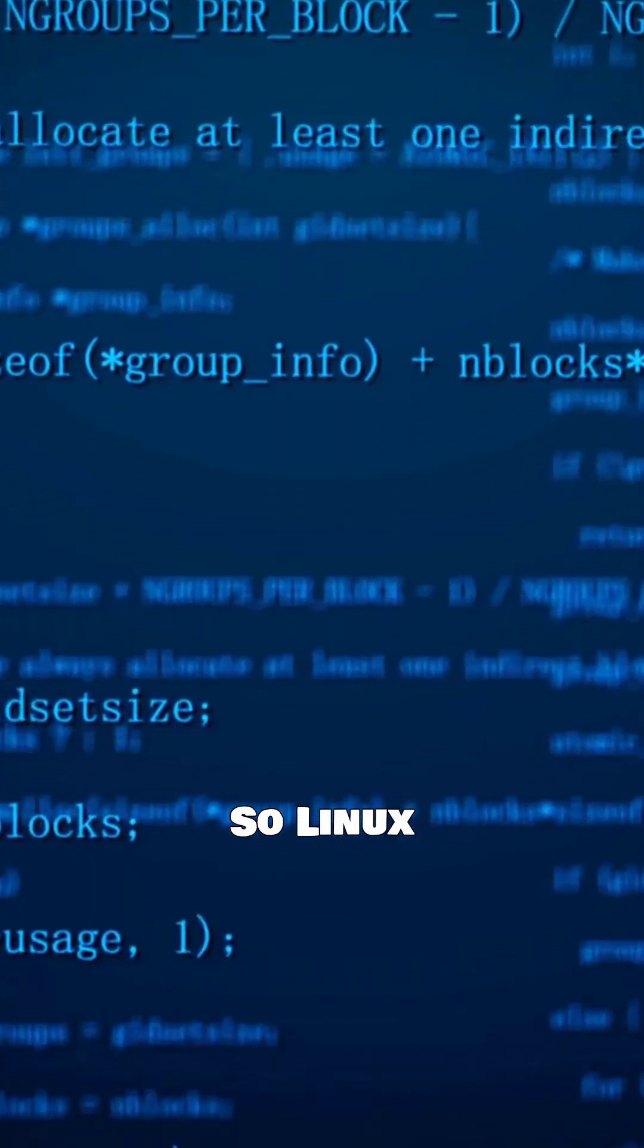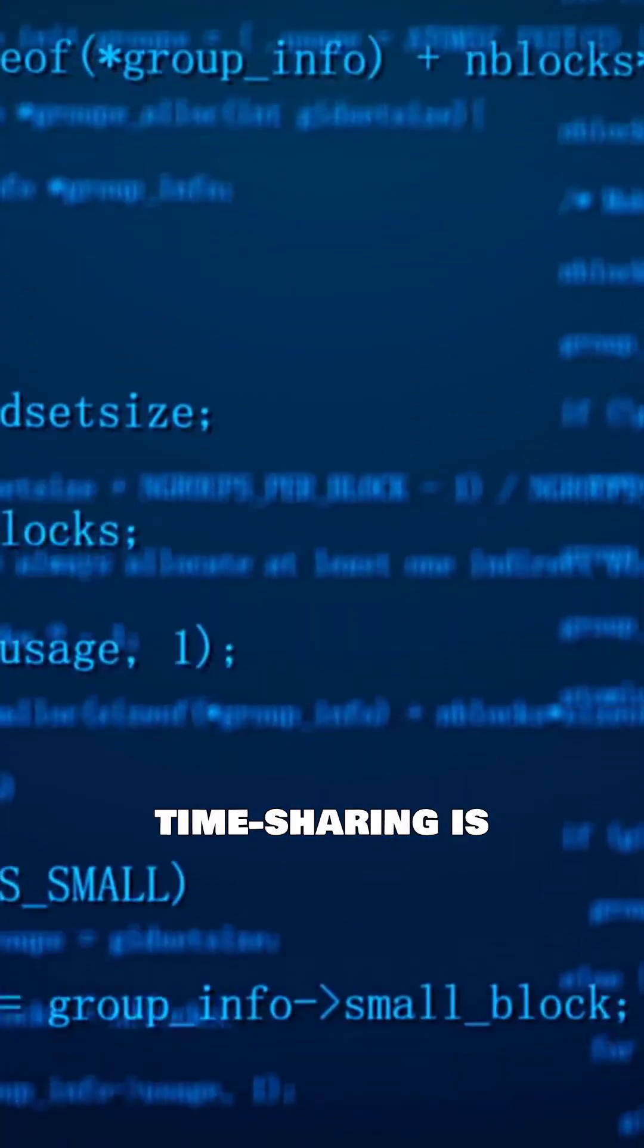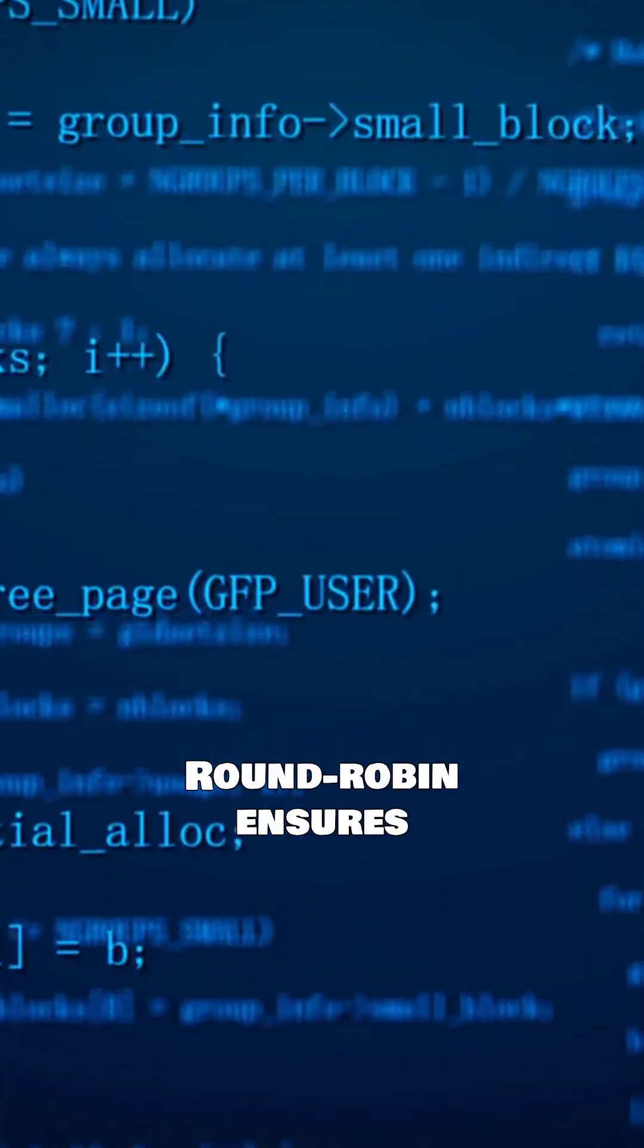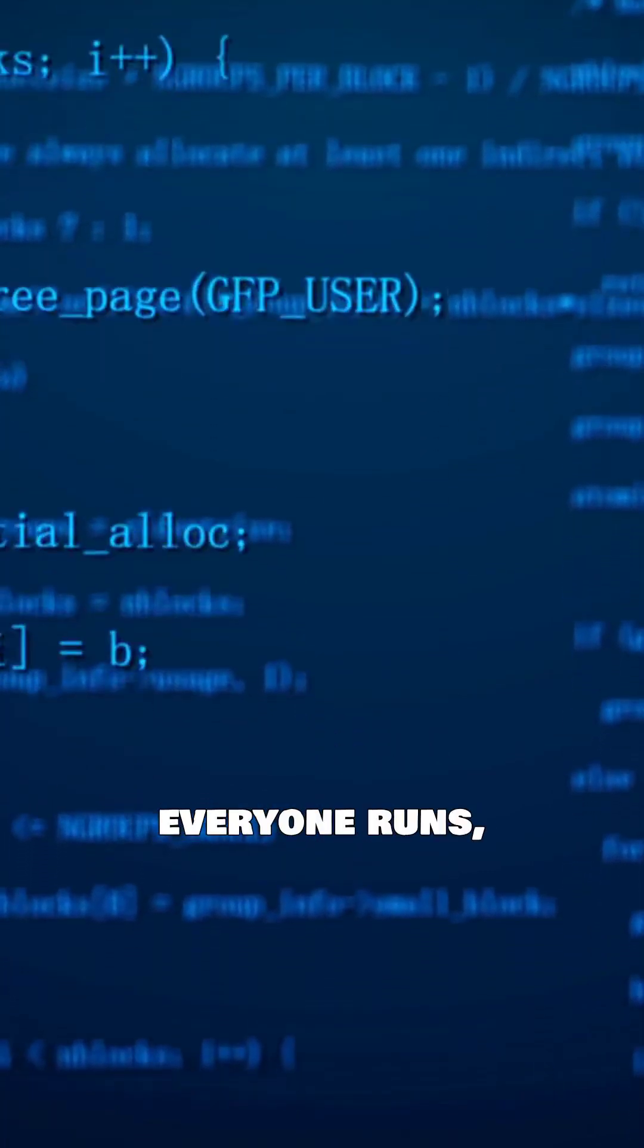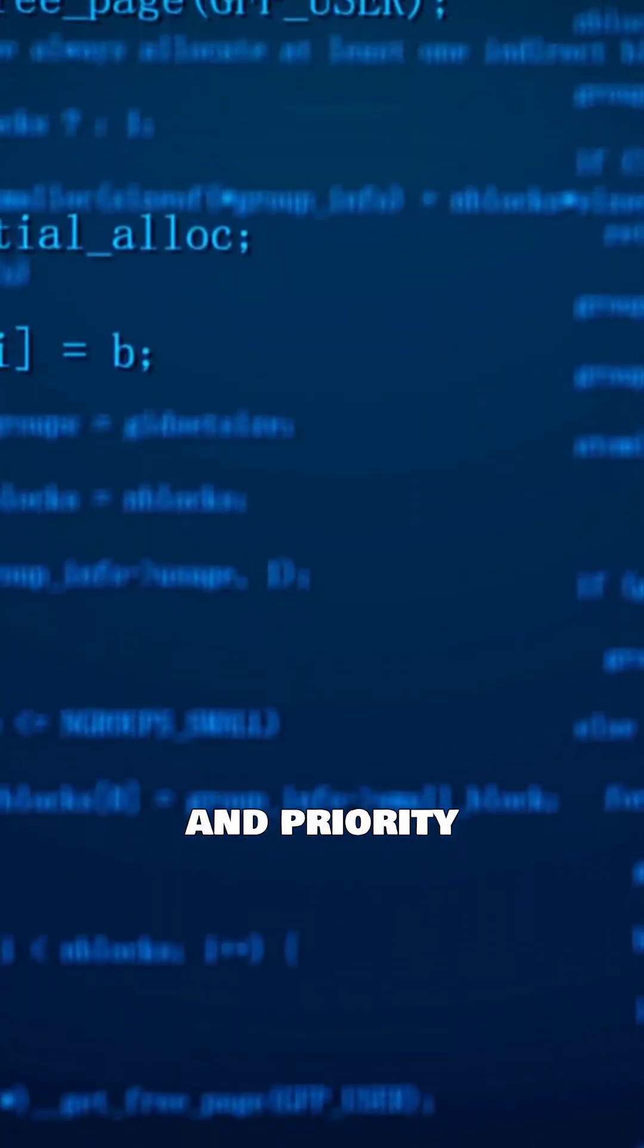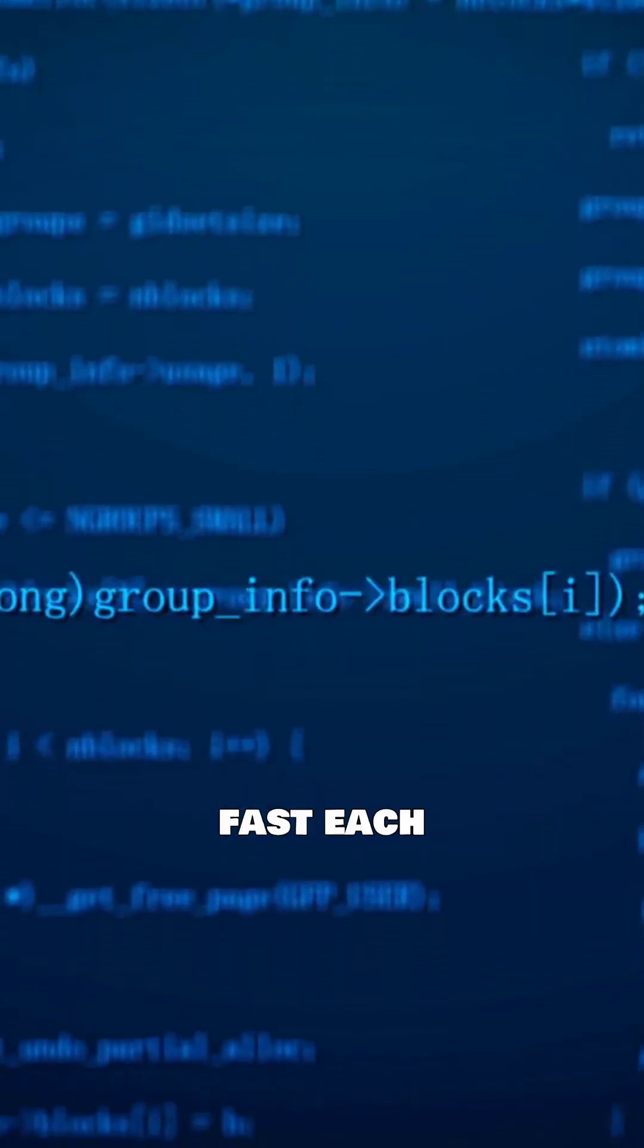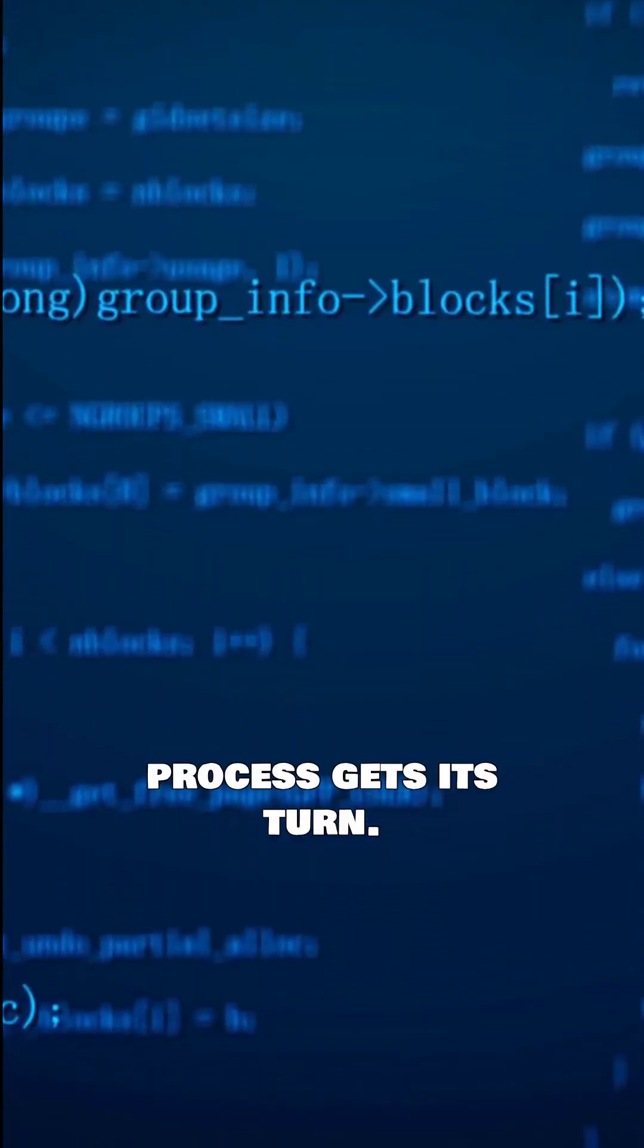So Linux timesharing is fair but priority aware. Round-robin ensures everyone runs, and priority values determine how fast each process gets its turn.